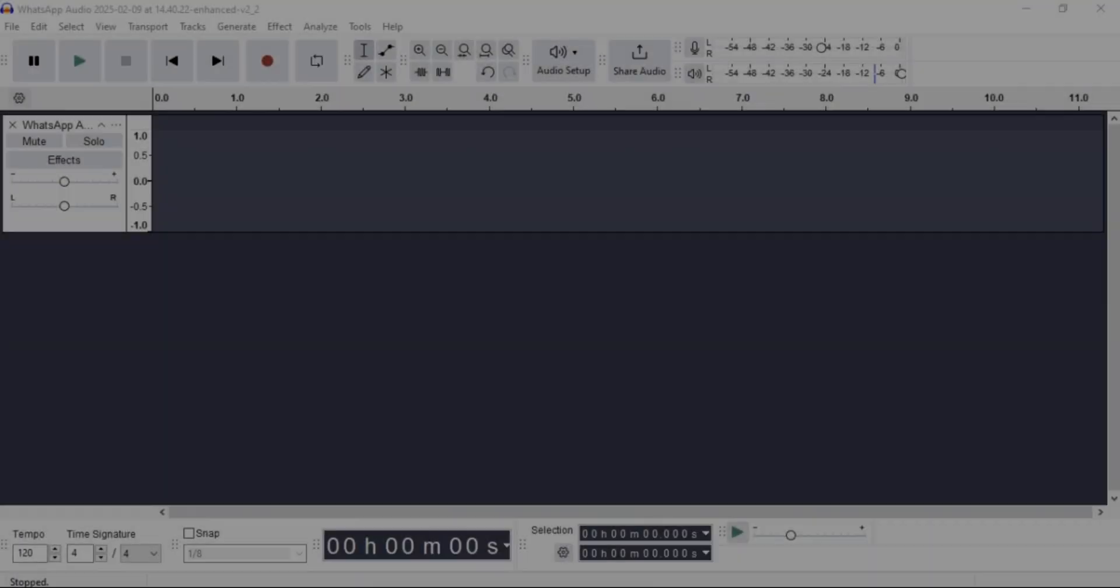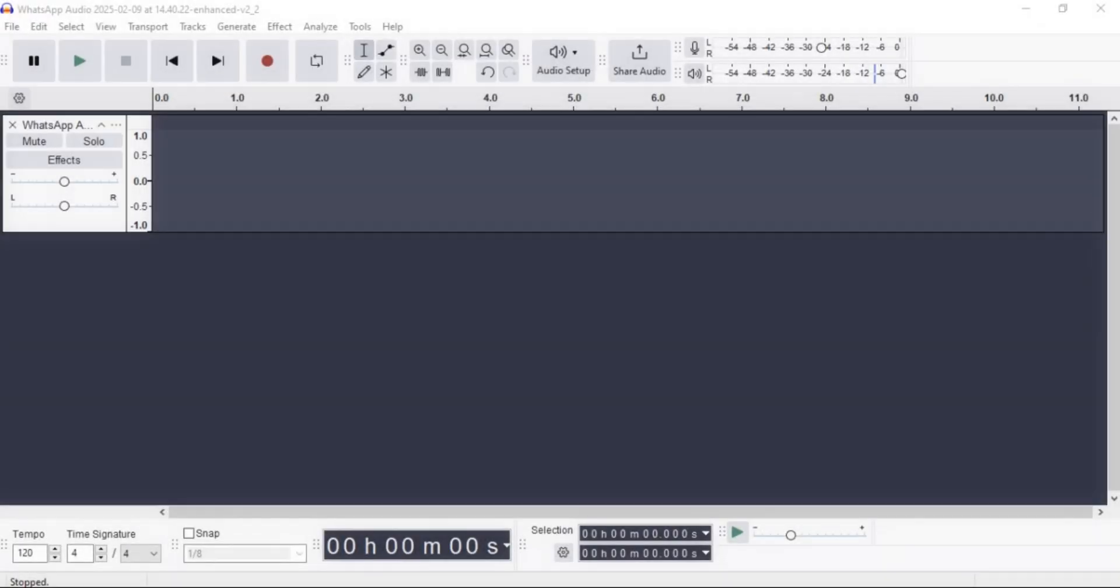Hey guys, today let's learn the simplest thing that we can do in Audacity, that is changing the sample rate of your audio. It's pretty simple, so let's get right into it.